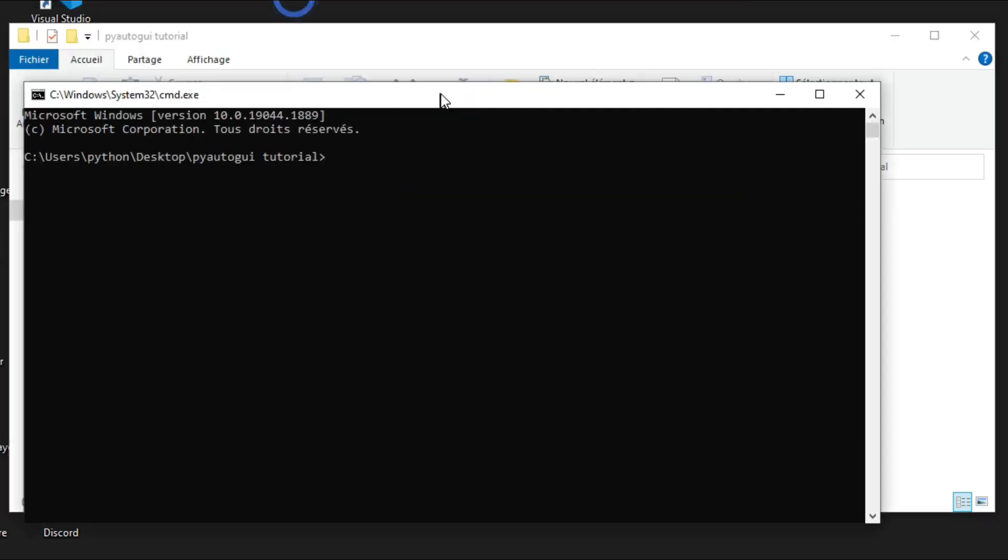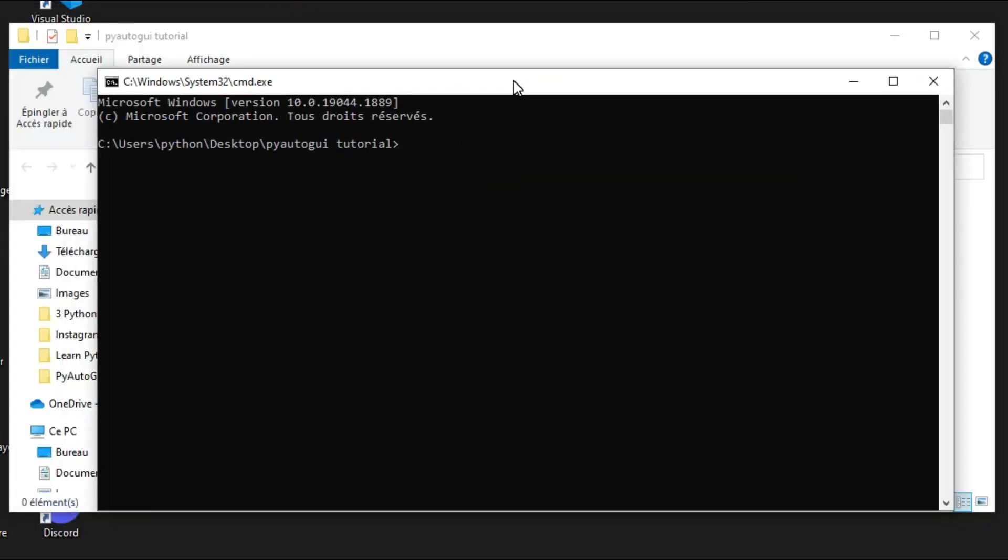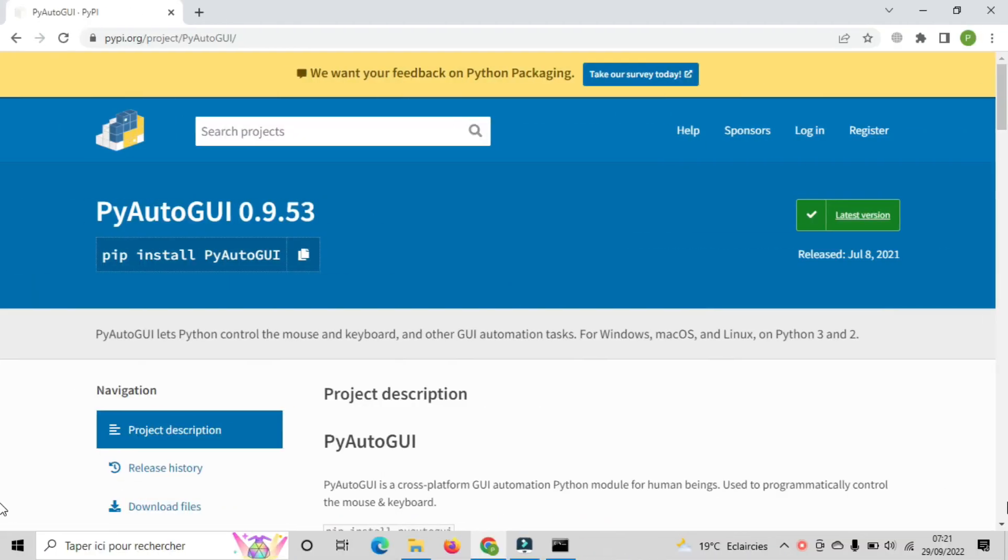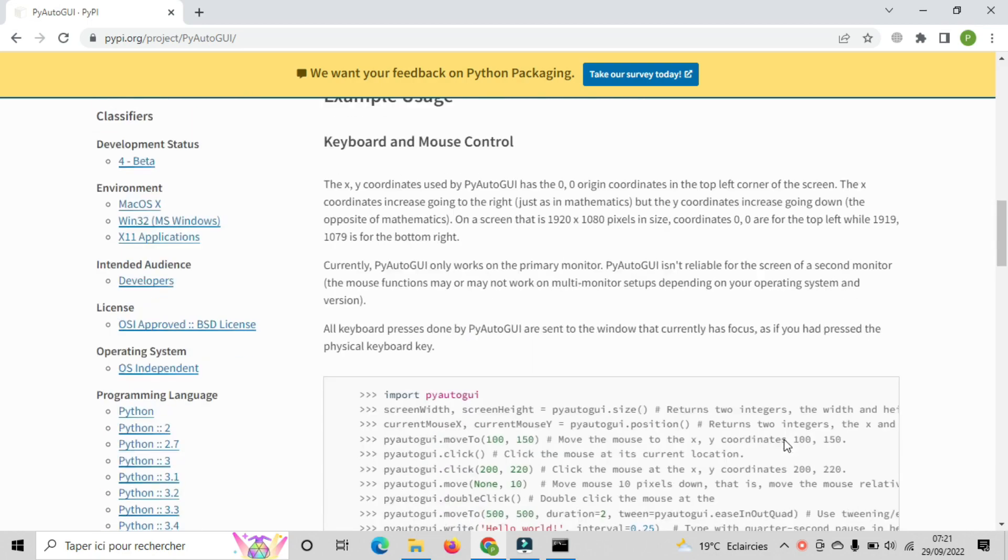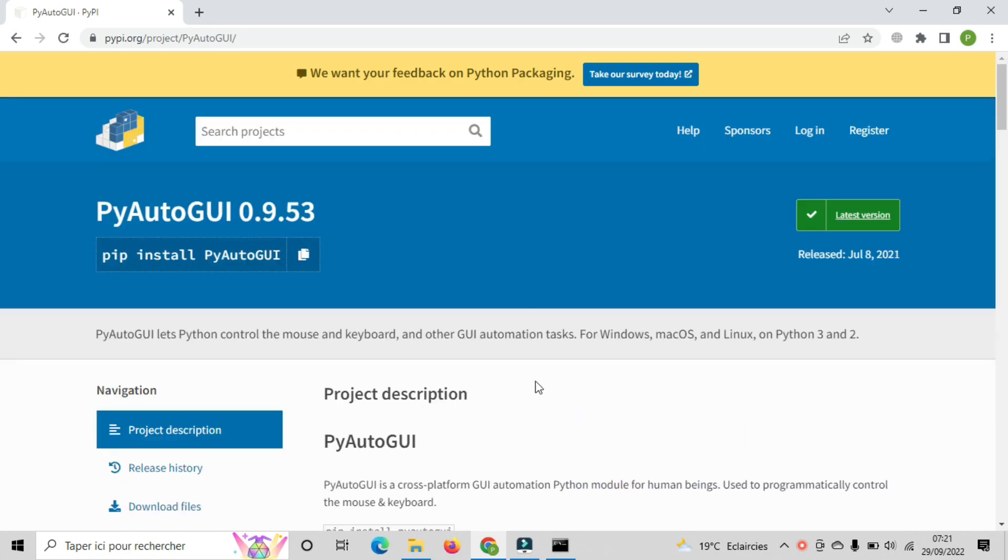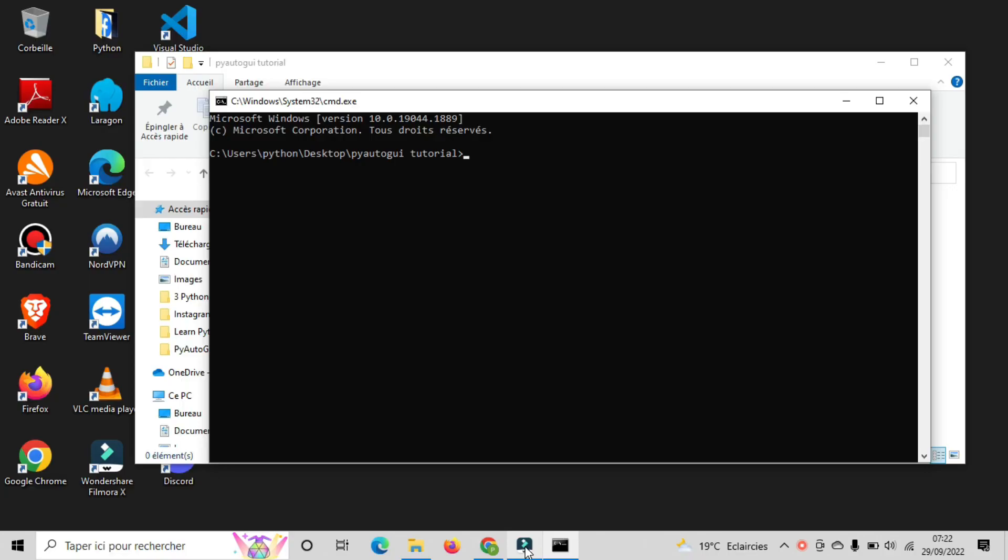In this step, we need to install PyAutoGUI library. If you visit this link, you can see the command that you need to write in order to install PyAutoGUI. So this library allows you to control the mouse and keyboard and other GUI automation tasks. So copy the command and paste it in CMD.